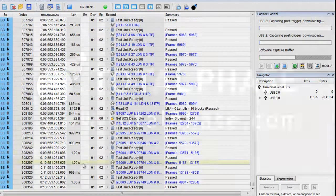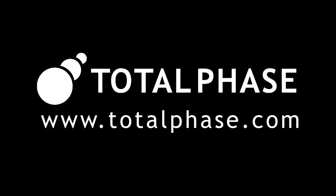For more videos and other information, please visit www.totalphase.com.